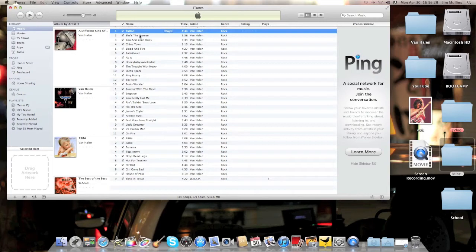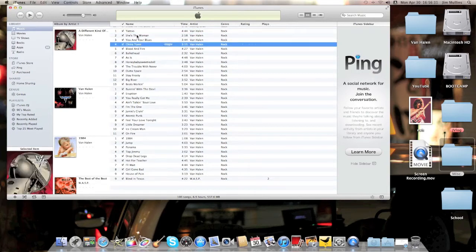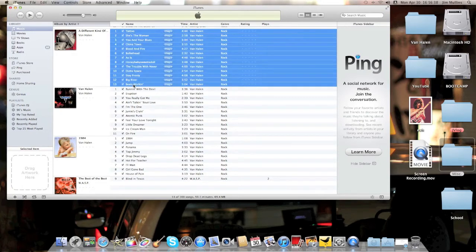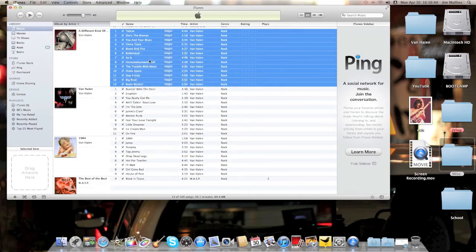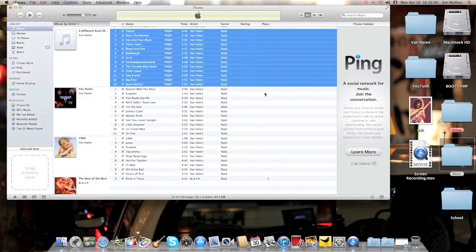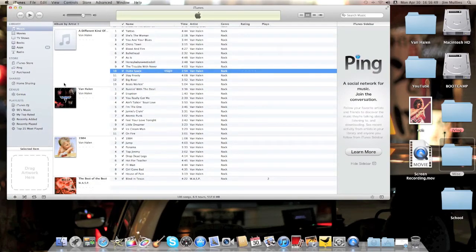The reason it's still here is because it's still associated with these other songs. So what you want to do is click the first song, then hold down your shift key, click the last song to select all of them, right-click, and clear the downloaded artwork. That will clear it off of everything. So now it's gone from here and here.